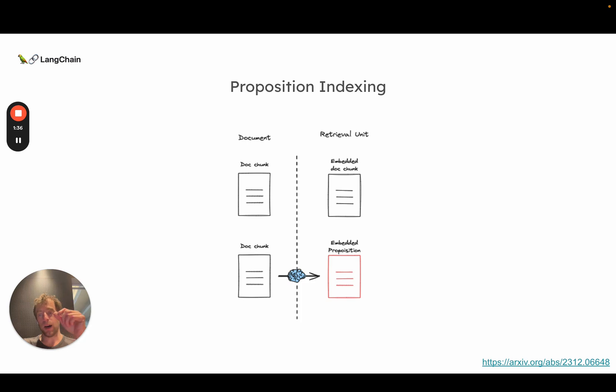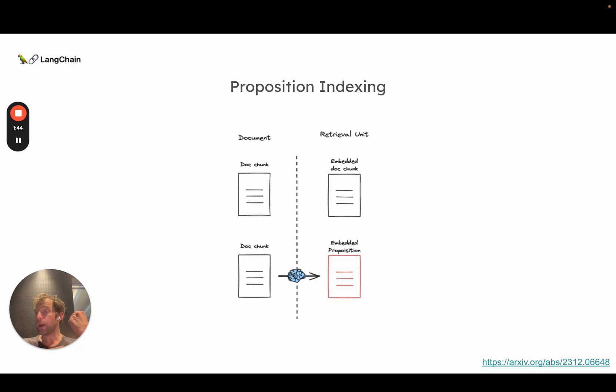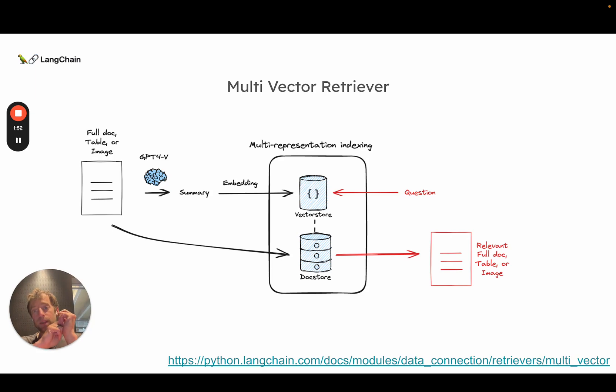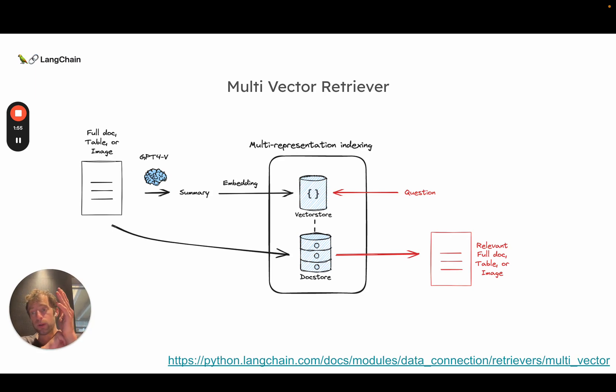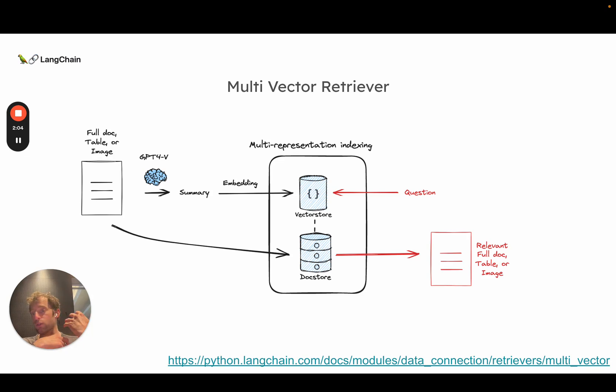So it's kind of like using an LLM to modify that split in some way to distill it or make it like a crisper summary that's better optimized for retrieval. So we've actually taken that idea and built on it a bit in a really nice way that I think is very well suited for long context LLMs. The idea is pretty simple. You take a document and you actually distill it or create a proposition like they showed in the prior paper.